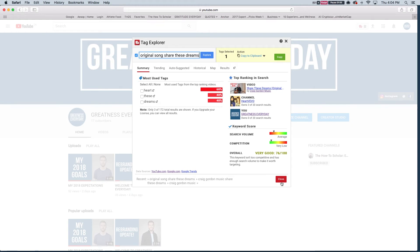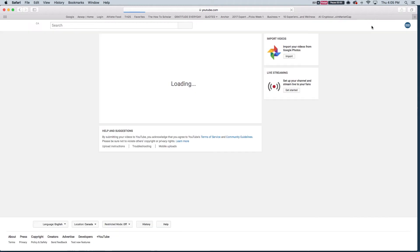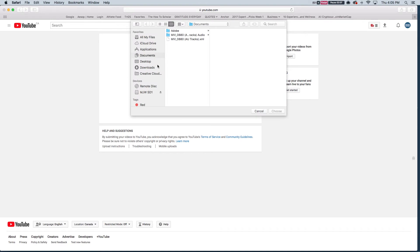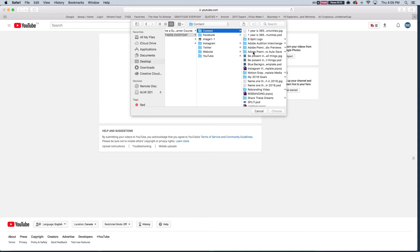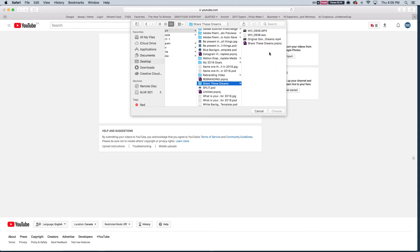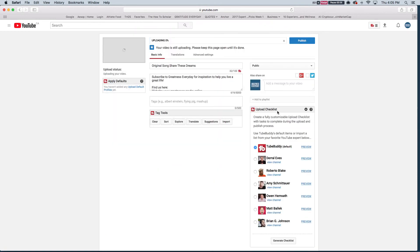So I'm going to exit out of TubeBuddy and then what I'm going to do is I'm going to go into the upload button. Once I select upload here and I select a file to upload, I'm going to then go into my file that I had and I've saved it under Share These Dreams and you'll notice here I already titled it Original Song Share These Dreams because I did my keyword research beforehand and I'm going to select and choose that. So now while this is uploading, this is the time to go through this checklist and knock off all of the things that you should be.